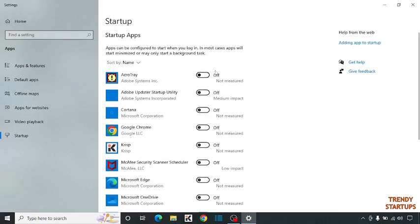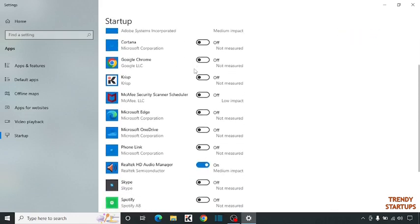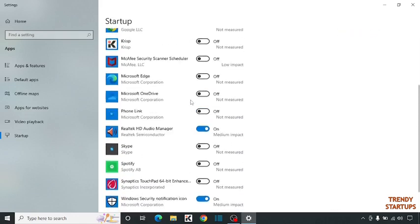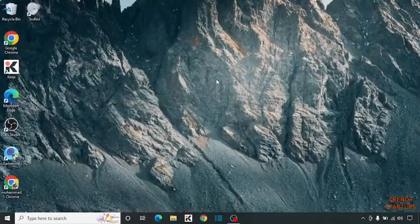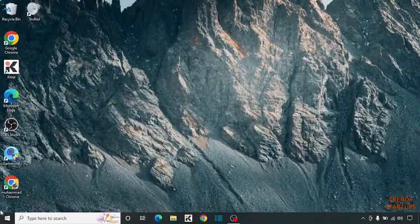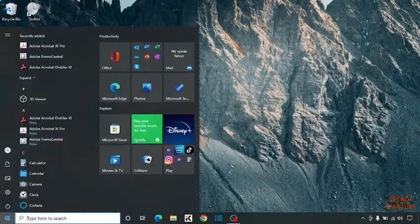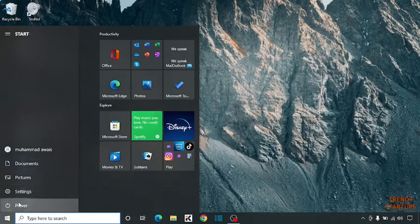Here you can see we have disabled all the unwanted apps. So close the window and simply restart your PC to make the changes in your PC.